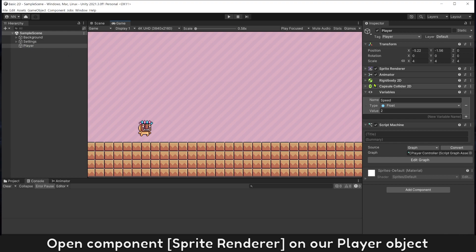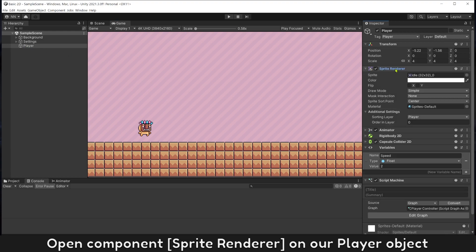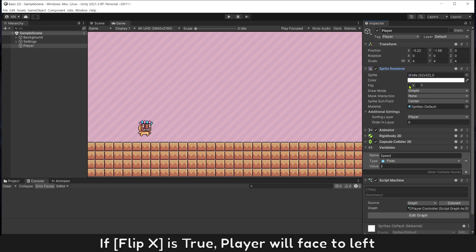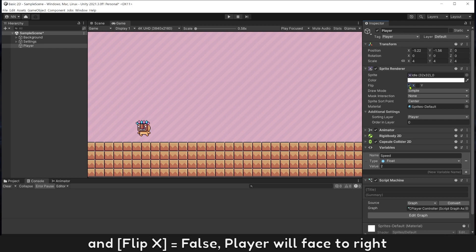Open component sprite renderer on our player object. Flip X is true, player will face to the left. And Flip X is false, player will face to the right.